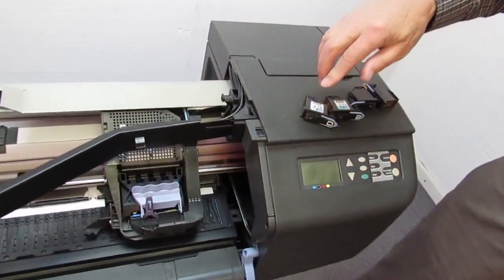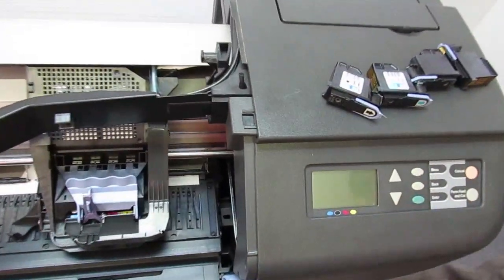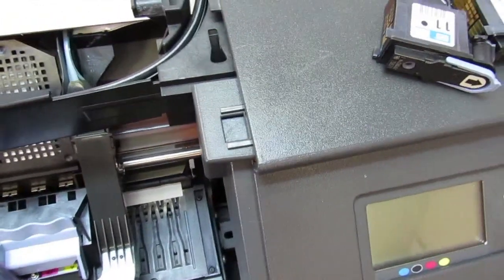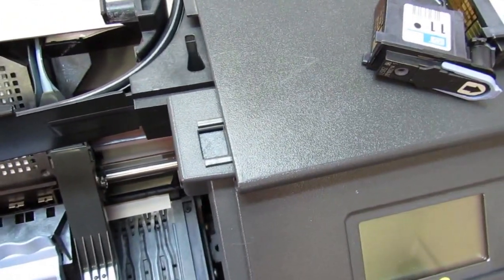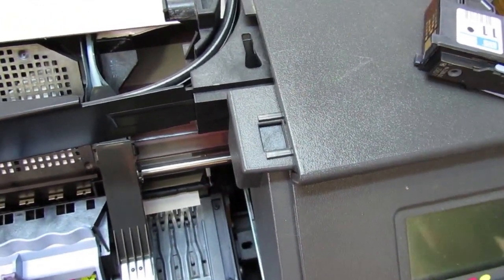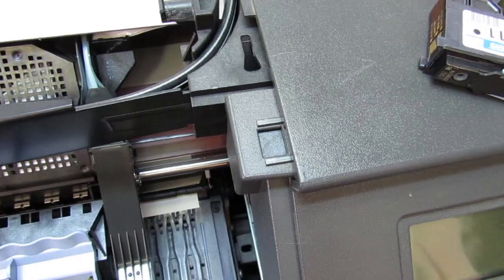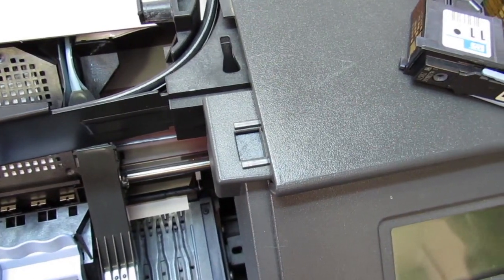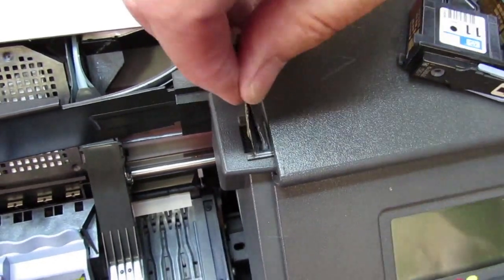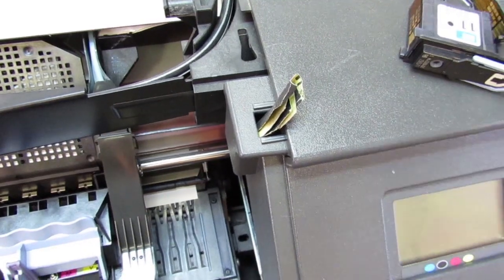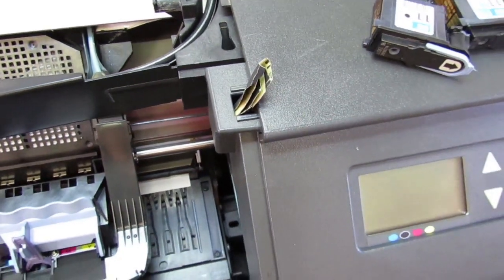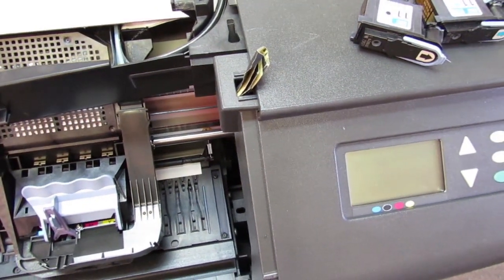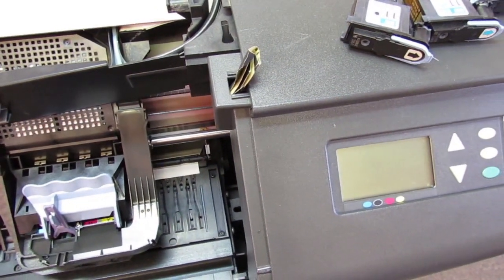I think we're set. We do need to defeat the top interlock here. Normally, what you would do at this point is put the top cover back on. This is the interlock switch to tell the machine that the top lid is closed. We're going to lie to it. So, now, I'm going to plug it back in and turn it on.